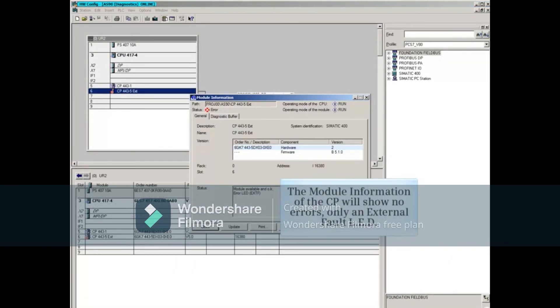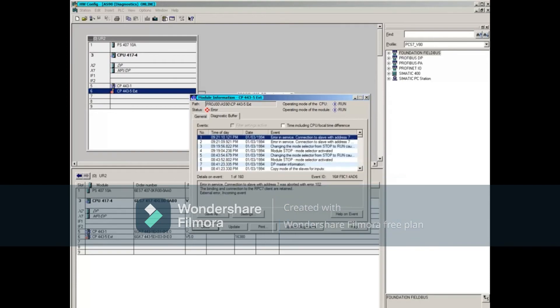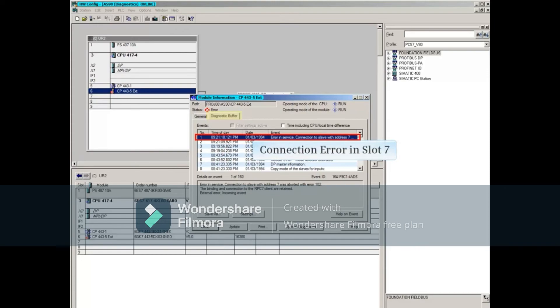The module information of the CP will, of course, show no errors, only an external fault LED. The diagnostic buffer, however, will show a connection error with the I.O. module in slot 7.